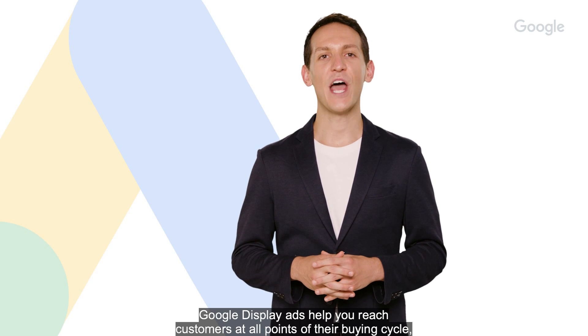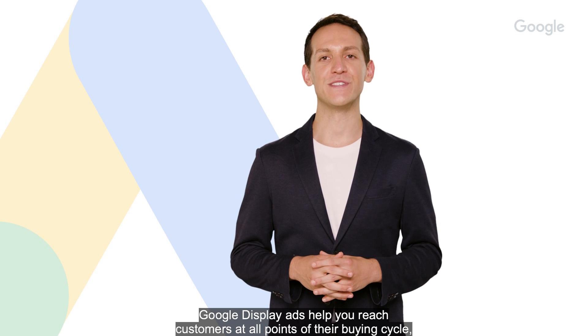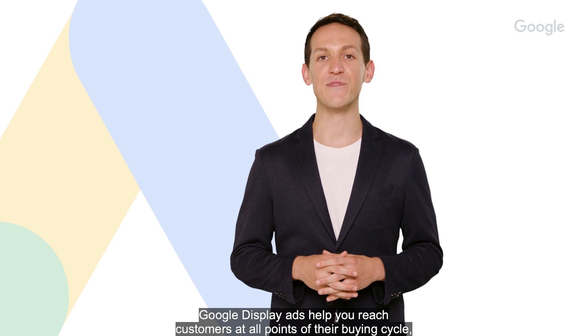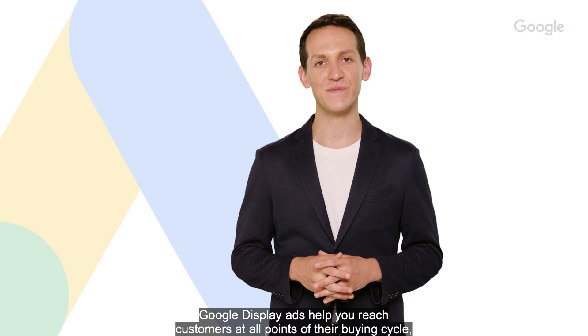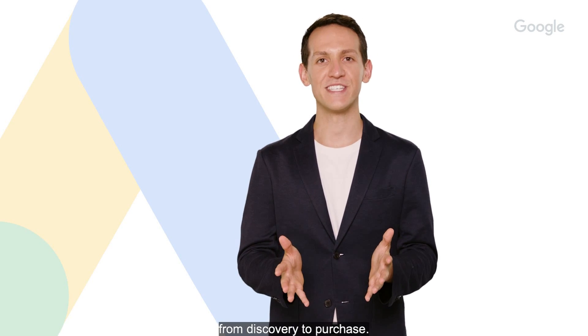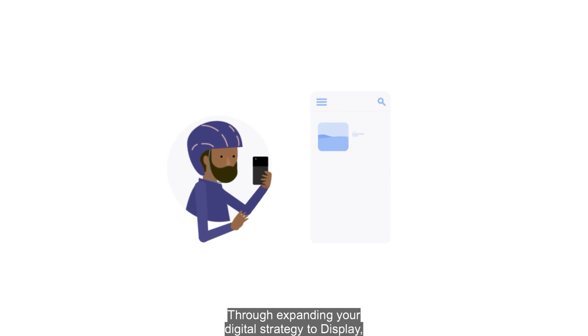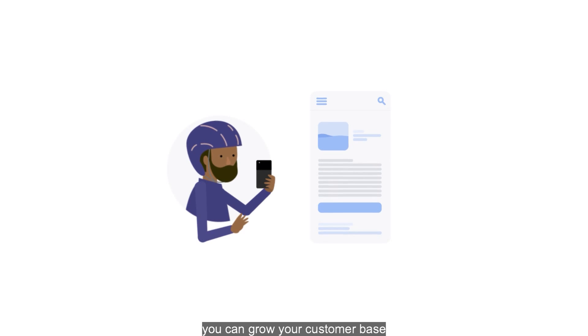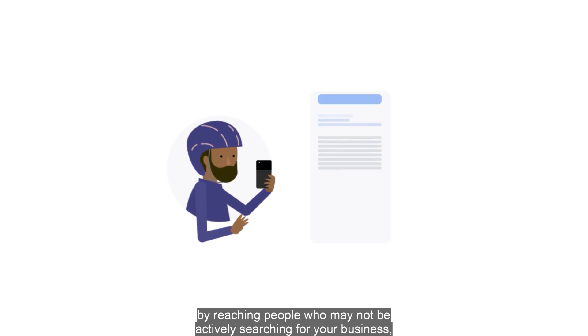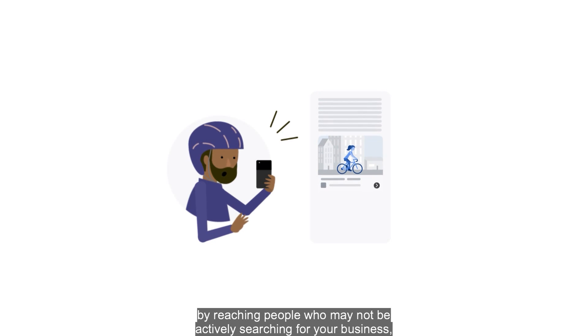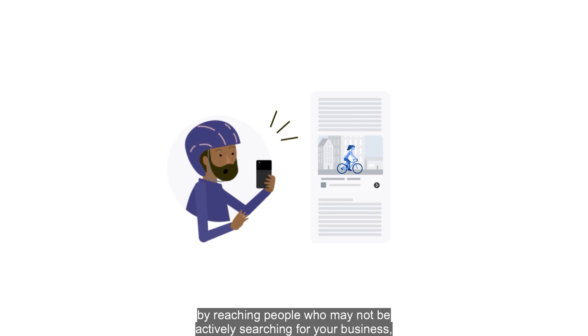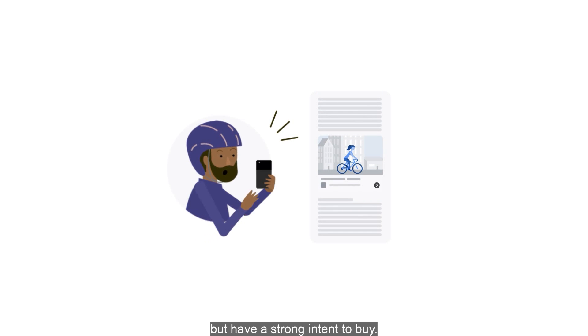Google Display ads help you reach customers at all points of their buying cycle, from discovery to purchase. Through expanding your digital strategy to display, you can grow your customer base by reaching people who may not be actively searching for your business but have strong intent to buy.